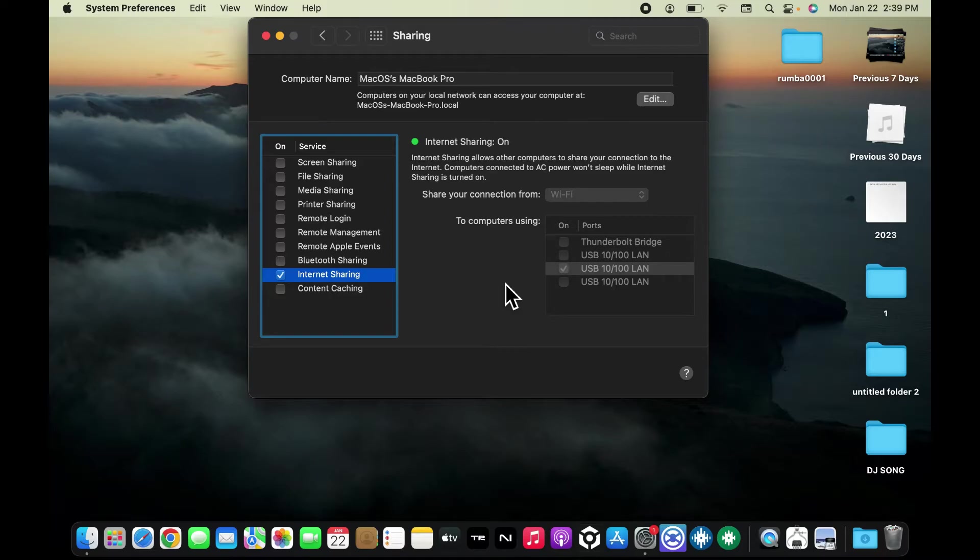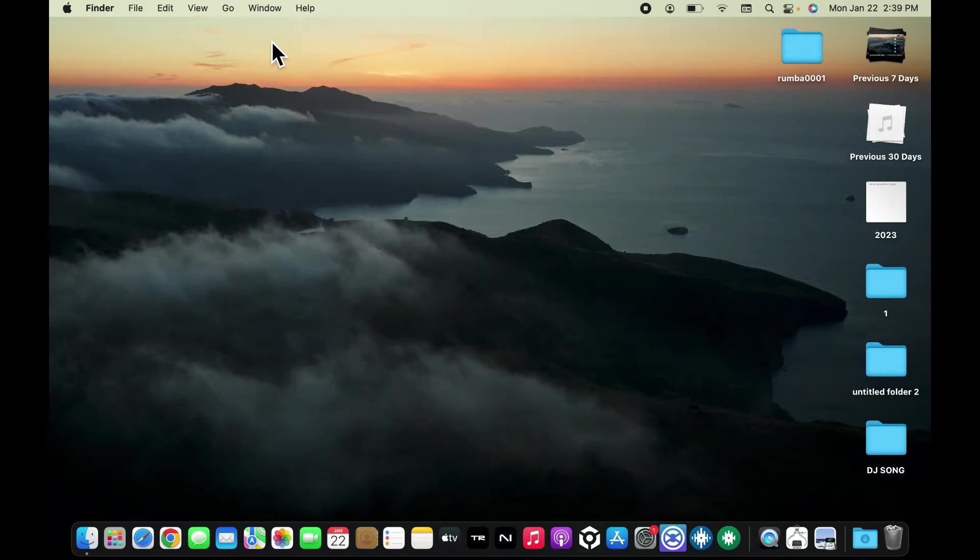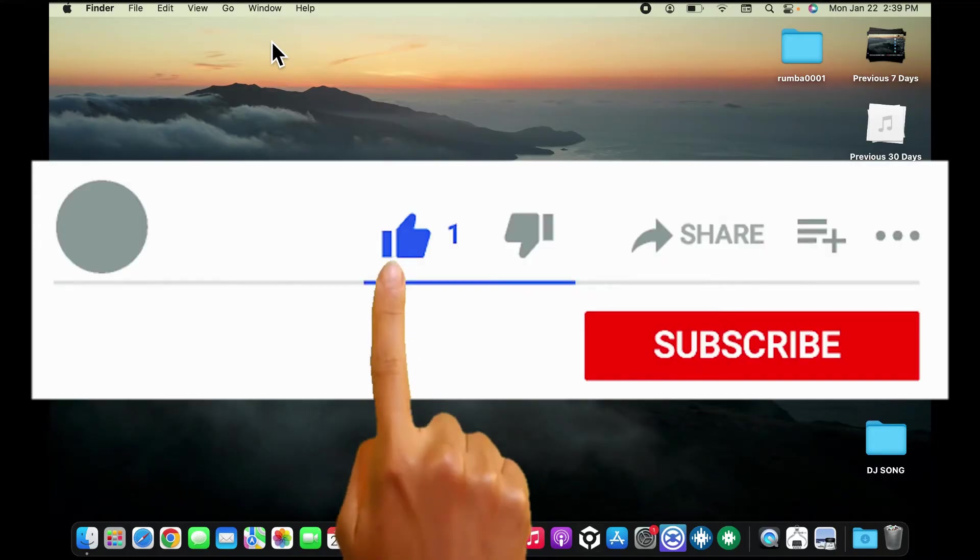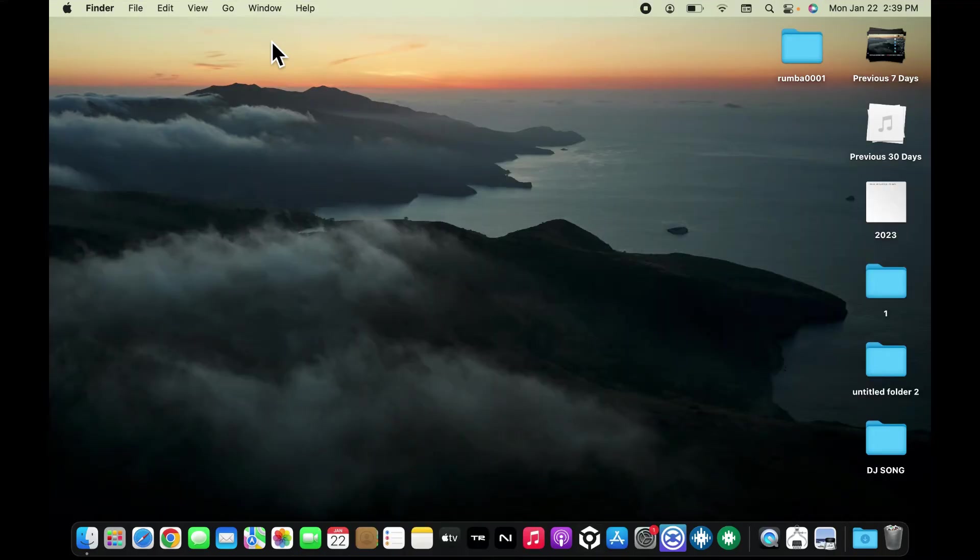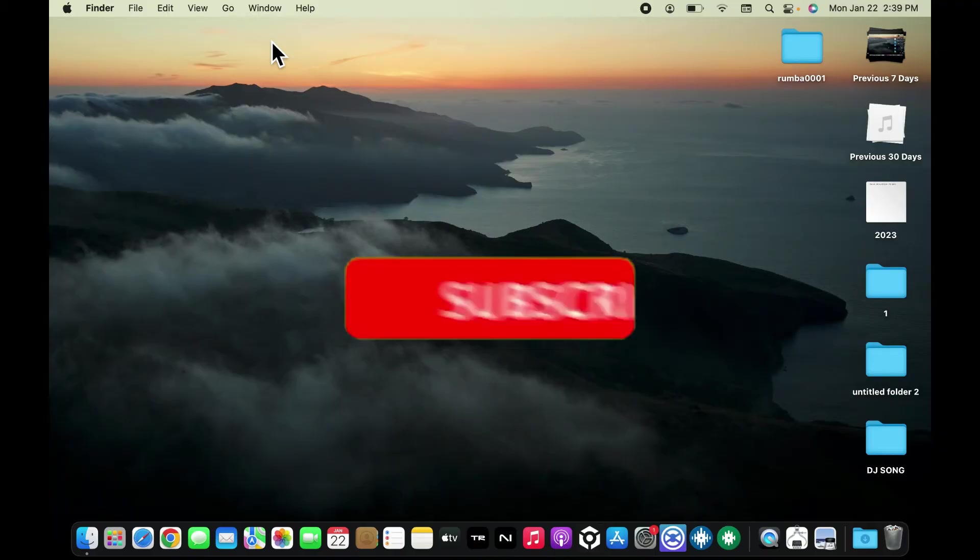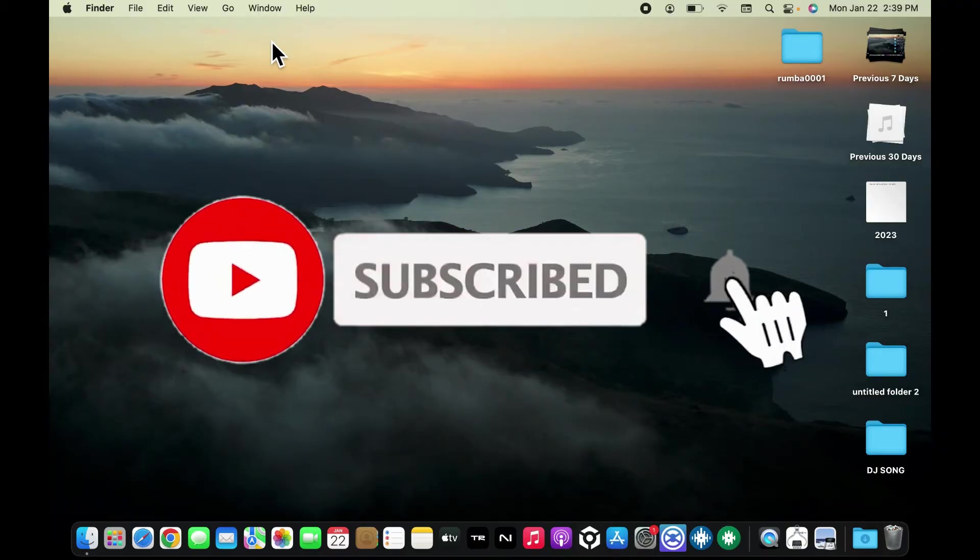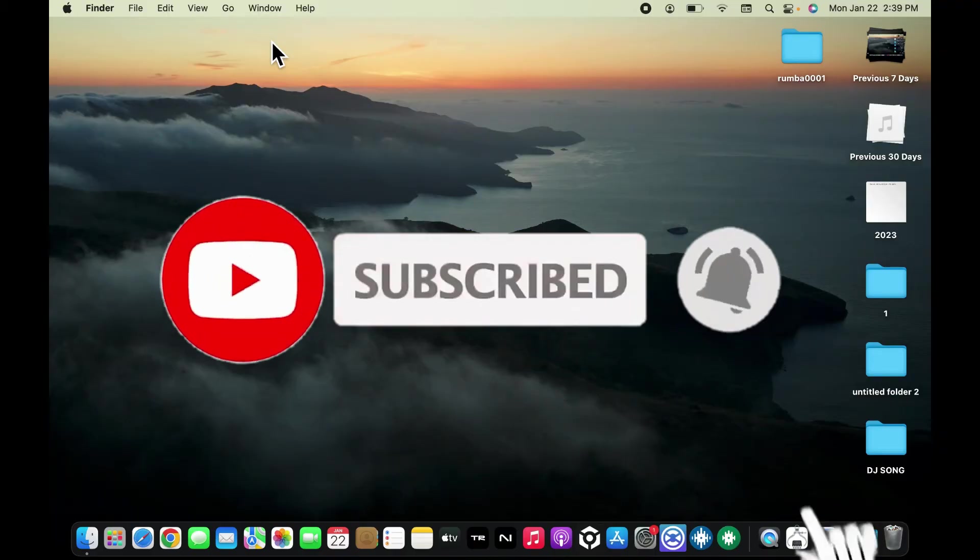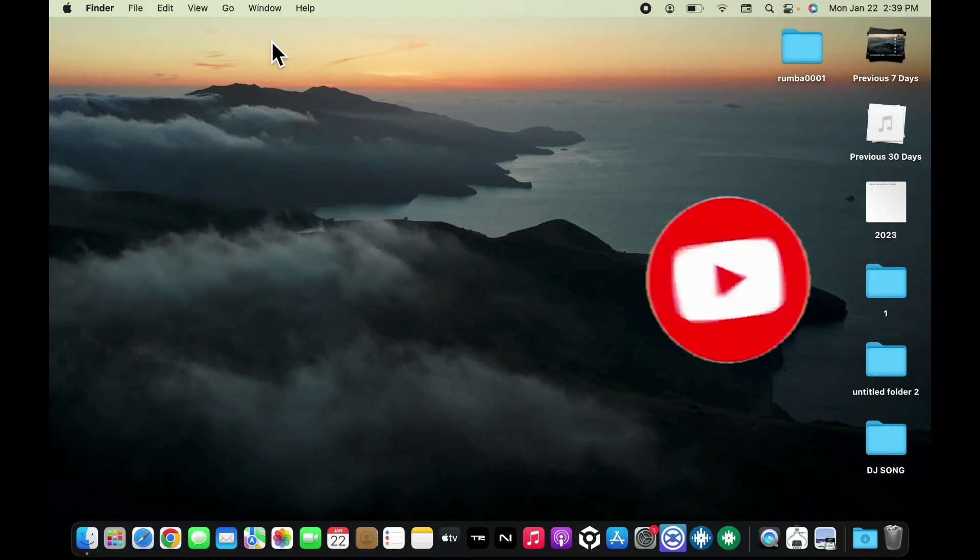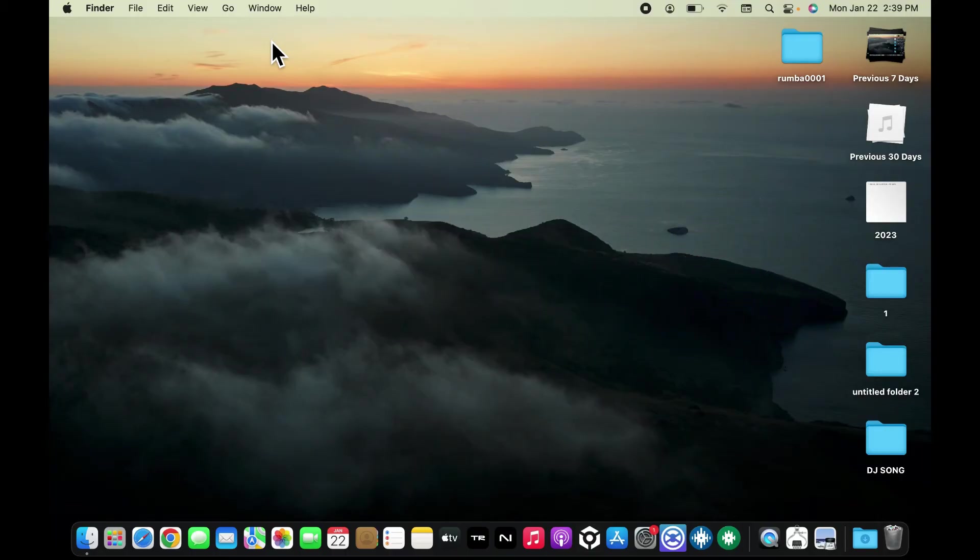If you found the video to be helpful, go ahead and give us a thumbs up. Don't forget to subscribe to our channel by hitting the subscribe button. Also press on the bell icon so that you'll never miss another upcoming upload from us. I will be back again in the next video. Thank you for watching.